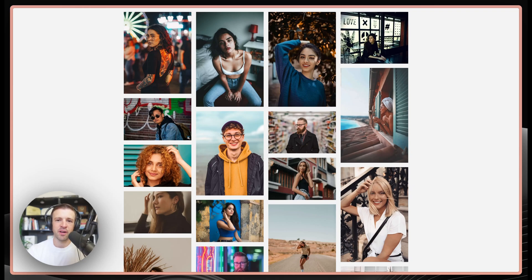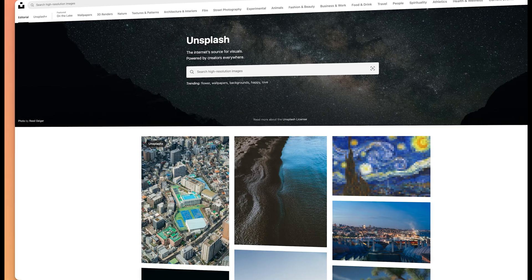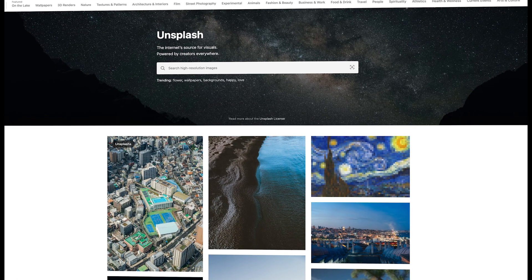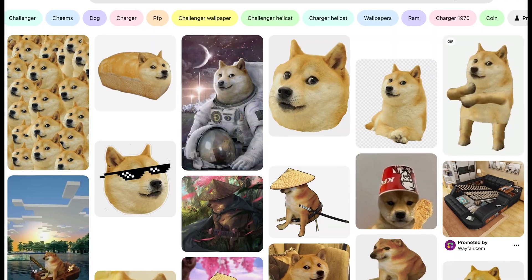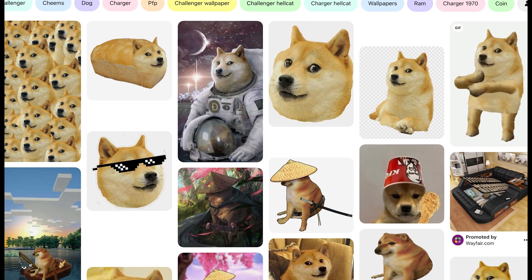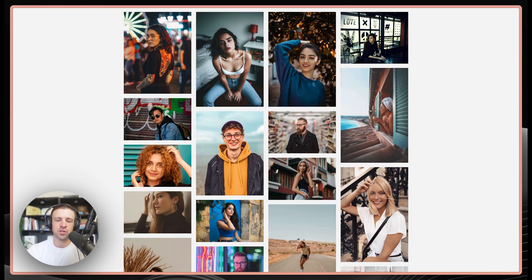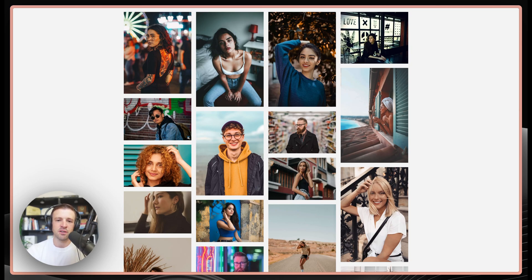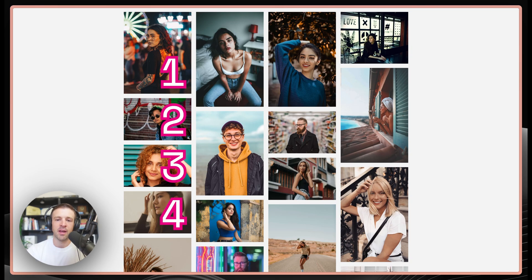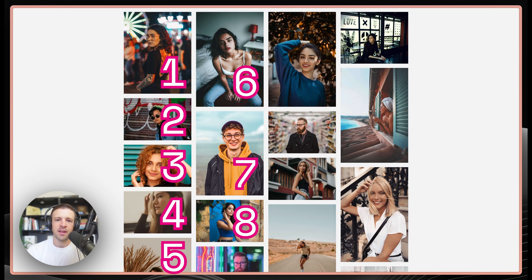Masonry grid layouts are a great way to showcase a gallery of images. You see them on popular websites like Unsplash and Pinterest. However, most tutorials will show you a column-based approach using the CSS column property where the order of items starts at the top left and goes down the column and then wraps to the next column.